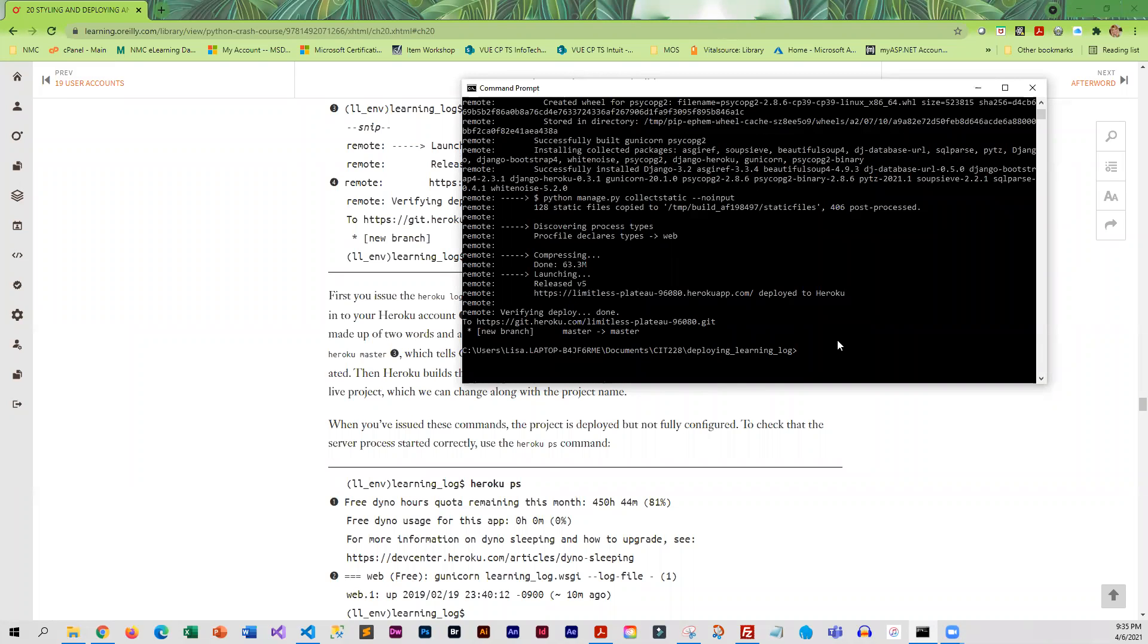What I'm going to do is just make sure that the server started correctly, because there's some information that it will display that's kind of useful as well. We're going to do heroku ps.